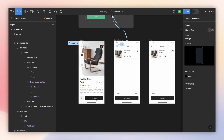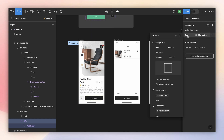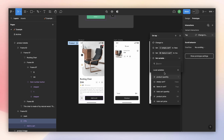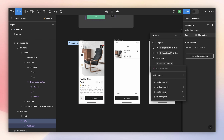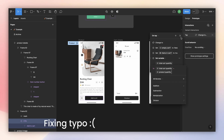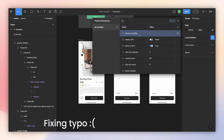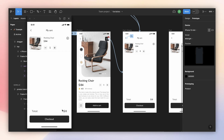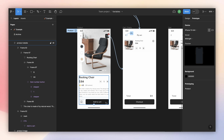Now we need to add more actions to the add-to-cart button. I select the button, go to prototype, use the same tap trigger, and add a new action: set variable 'total cart quantity' to total cart quantity plus product quantity. I'll fix a small typo, and now when I check the prototype and add something to the cart, the quantity is updated and reflected correctly.